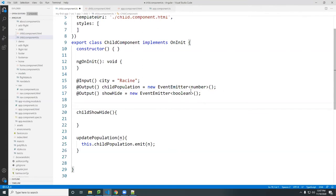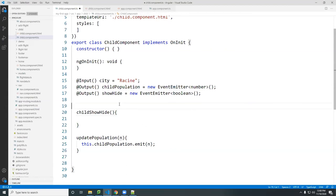It must be true or false, so we put boolean type here. I'm also going to set a local variable — 'show' — set to true by default. When I click the button I'll change this to false, passing that true/false value up to the parent through the showHide output.